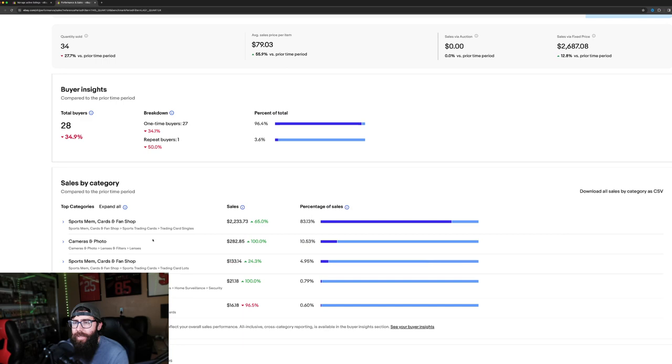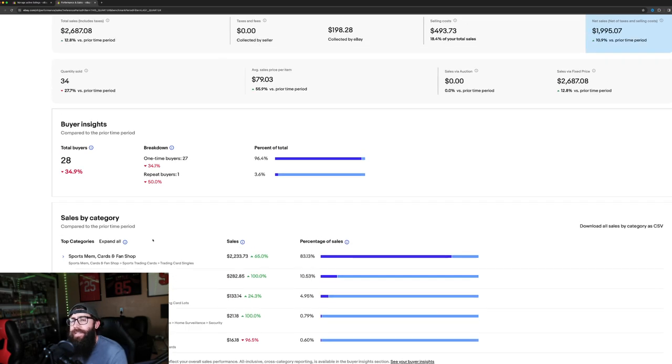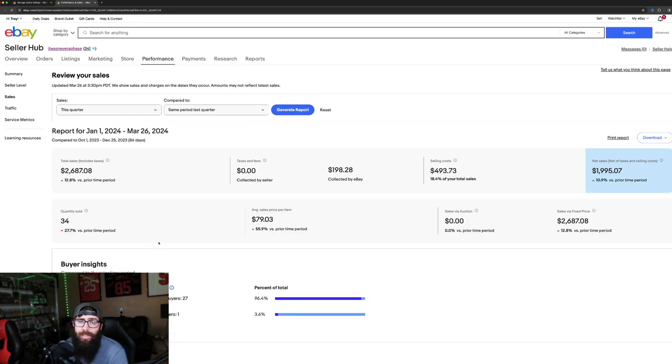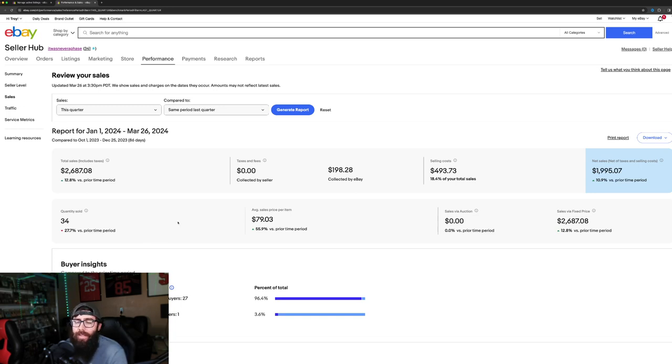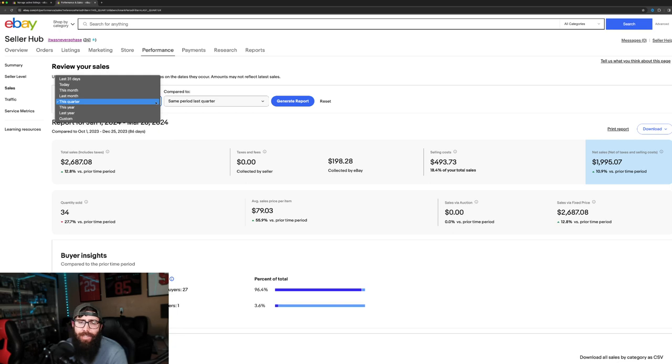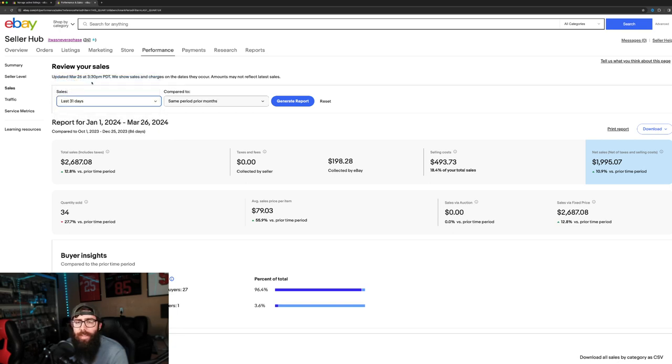And I just wanted to share with you guys a tip about the promoted listings. I felt like it's really helped me a lot. Because if we change this to like the last 31 days...